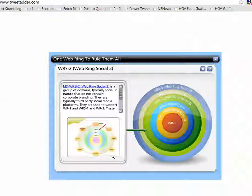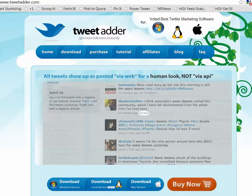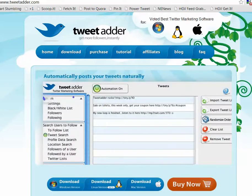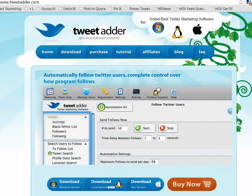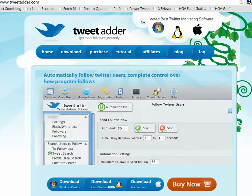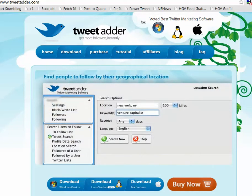We're going to speak pretty much about TweetAdder, TweetAttacks, those of you who have known all the black hat Twitter software out there. These are not software systems that Twitter likes, and they are working avidly and they've even openly discussed the problems they have with TweetAdder and TweetAttacks.